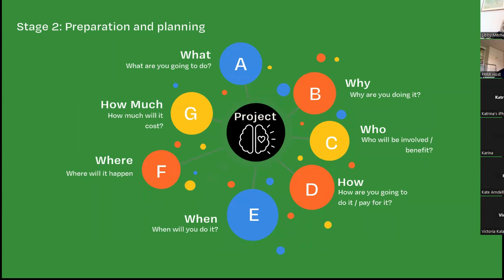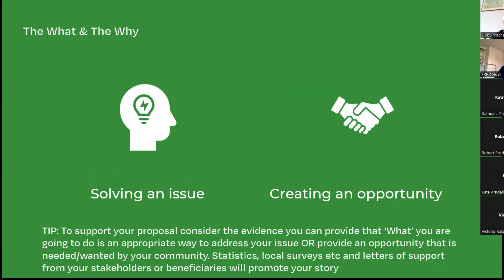This is a highly subscribed grant, so we're really looking for projects that are really clear: what are you doing, why are you doing it, who, how, when, where, how much? We look at what kind of issue is being solved or what opportunity is being created for the community. It's great to see evidence about the 'what' and how it came about — why this solution was chosen, why it's most relevant and most needed. Any evidence or stories about the catalyst for your project is so valuable for assessors.